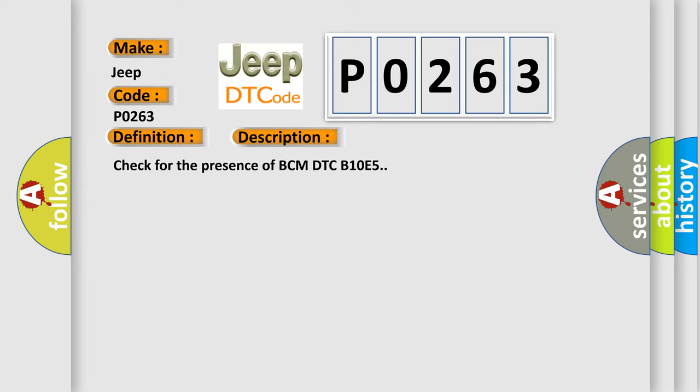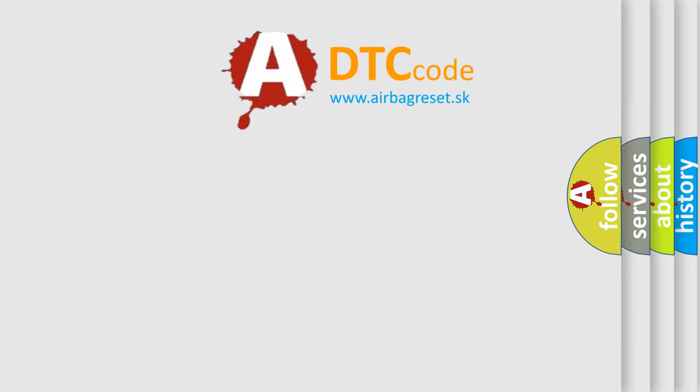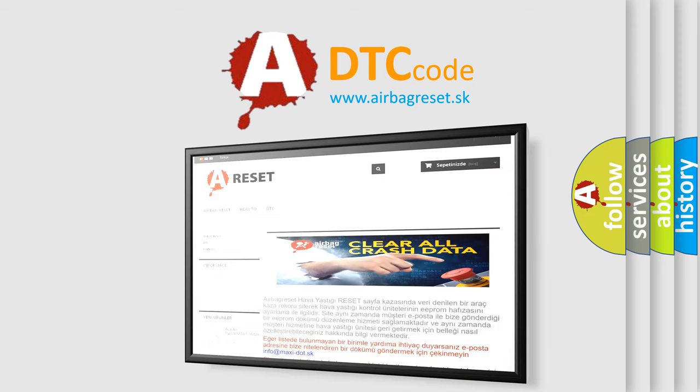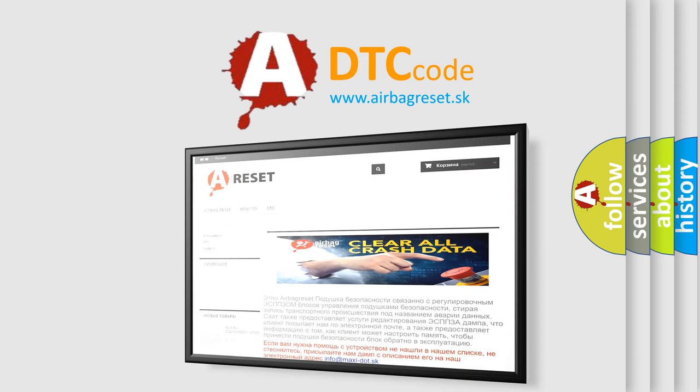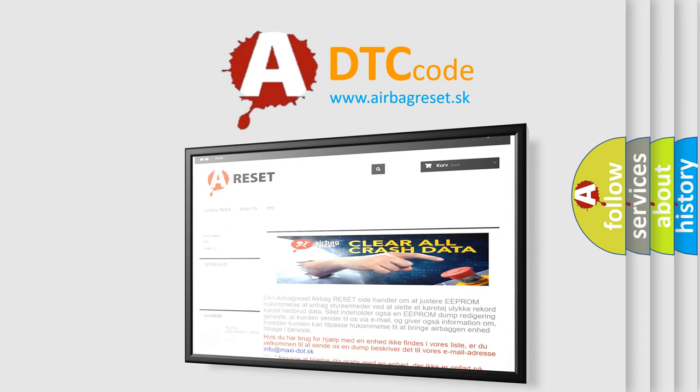The Airbag Reset website aims to provide information in 52 languages. Thank you for your attention and stay tuned for the next video.